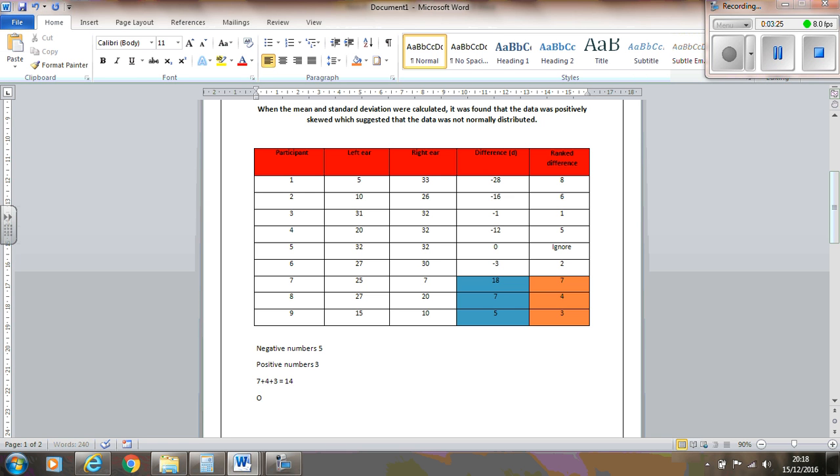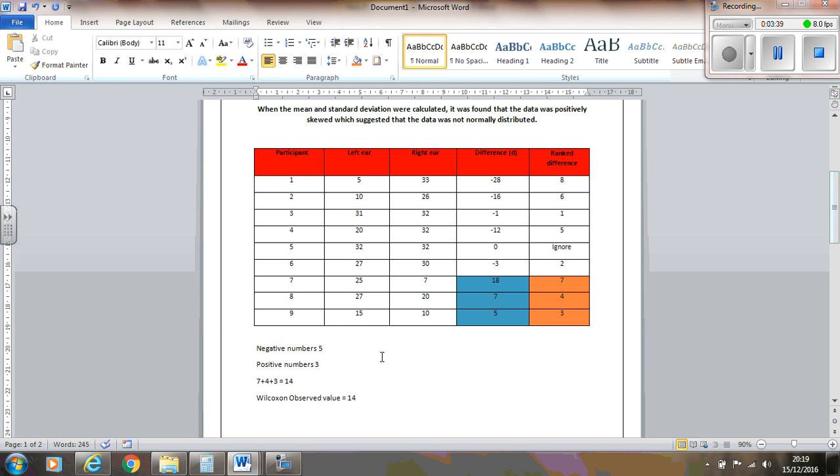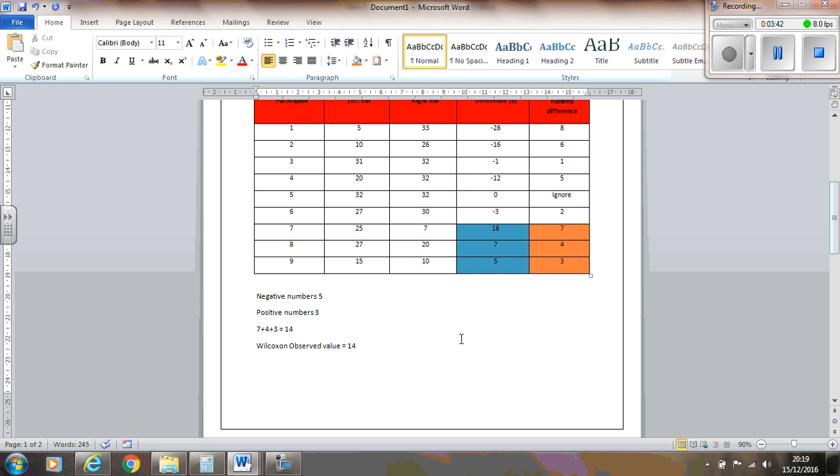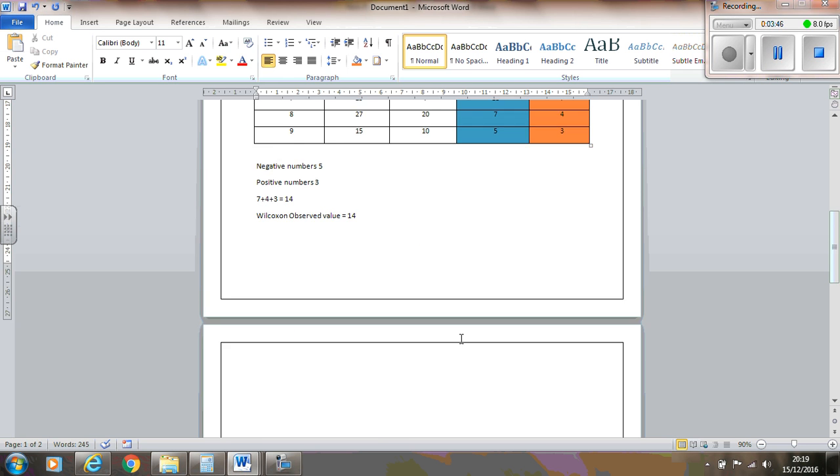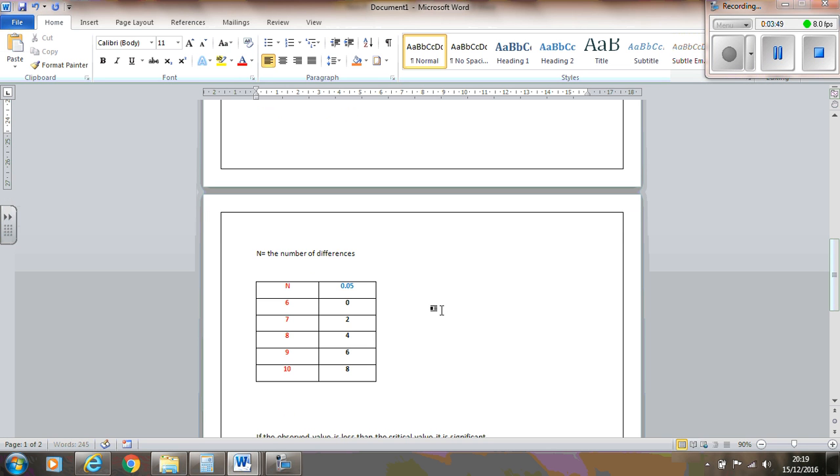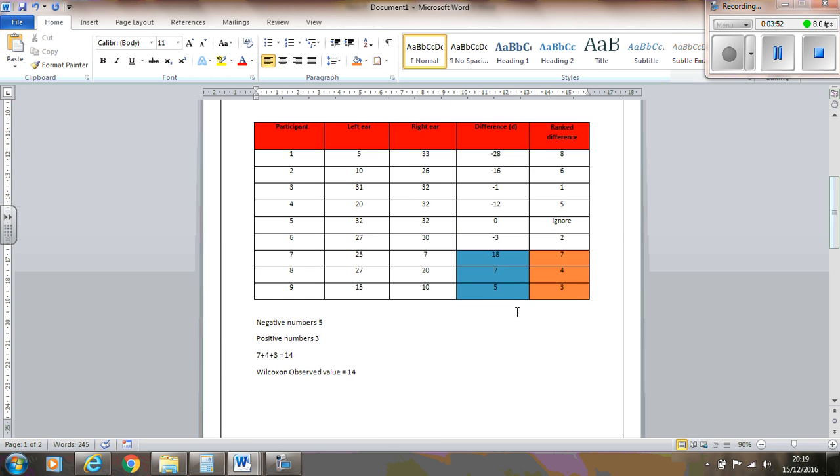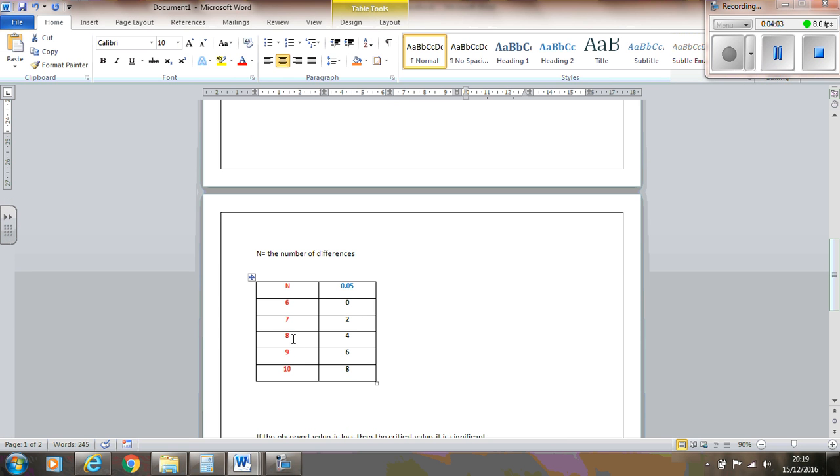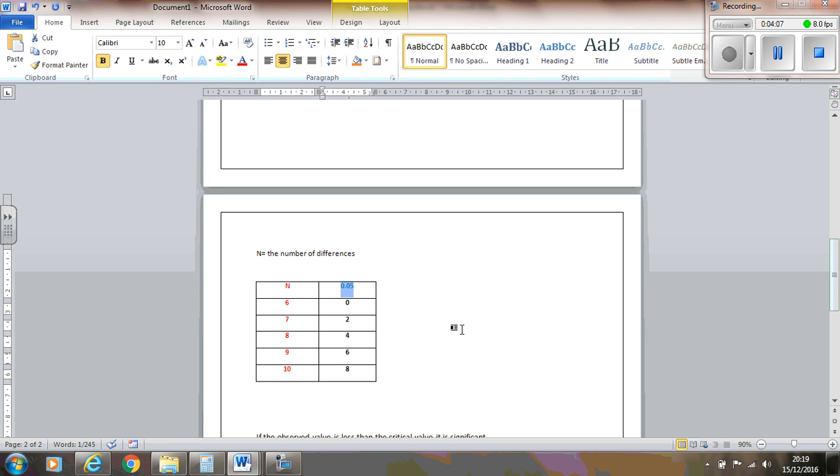So 14 is our observed value. So our Wilcoxon observed value is 14. Obviously, we don't just leave it there because we need to calculate the critical value to compare it. And how we do that is look at this table here. So n is the number of differences. So, when we have a look at this, we've got 9 participants, but we've only actually got 8 differences because one of them is an ignore. So there's 8 that are actually different from each other.